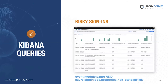Now let's search for logins considered risky by Azure Active Directory. We'll run a query that focuses on Azure logs with a risk state of 'at risk'. In the search bar, type: `event.module: azure and azure.signinlogs.properties.risk_state: at_risk`. We can now determine why a sign-in was considered risky, the reason a particular login might have failed, and additional details.